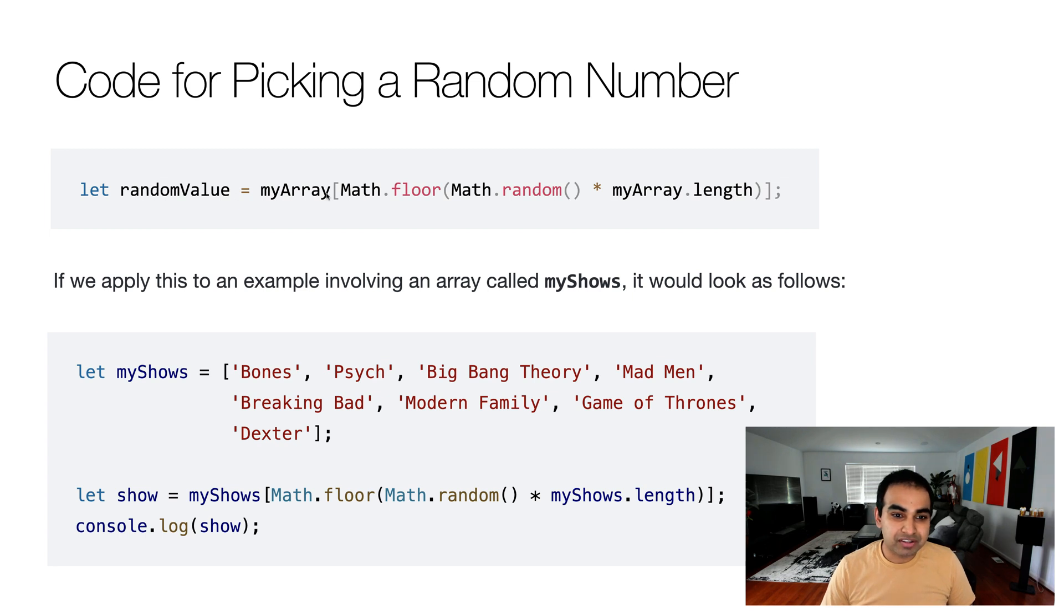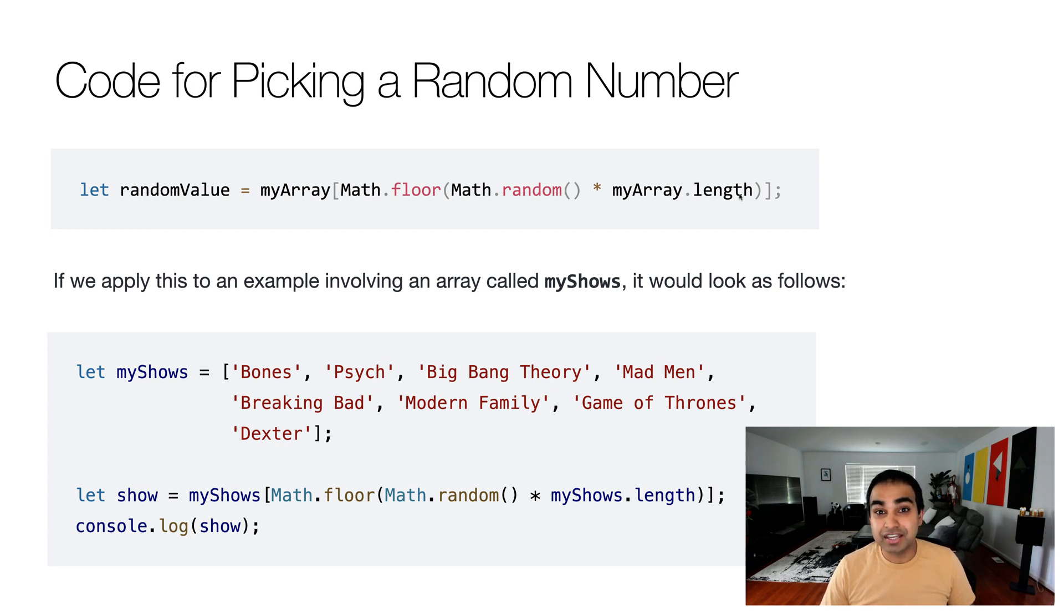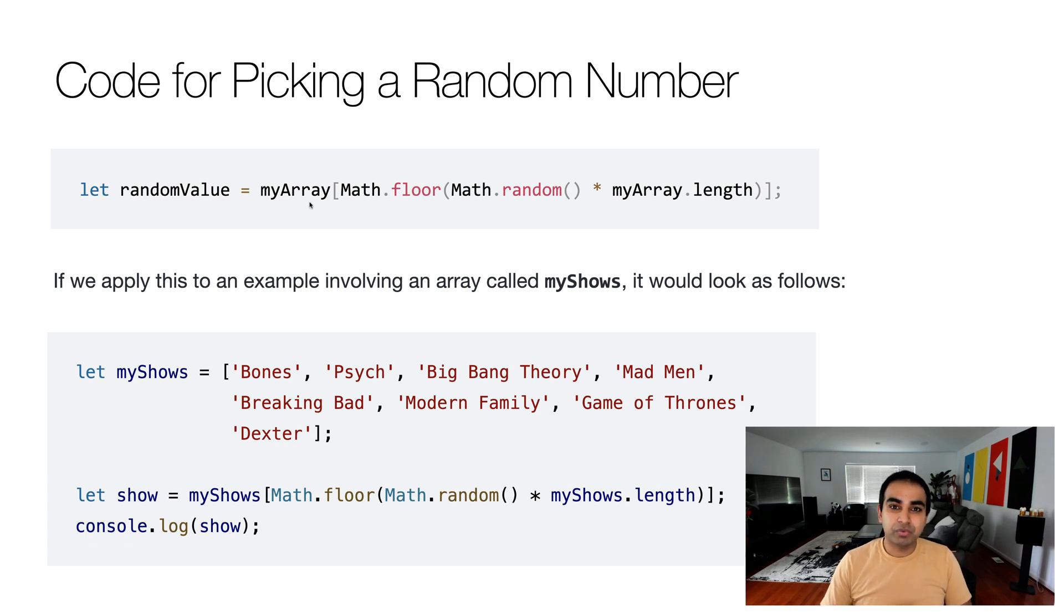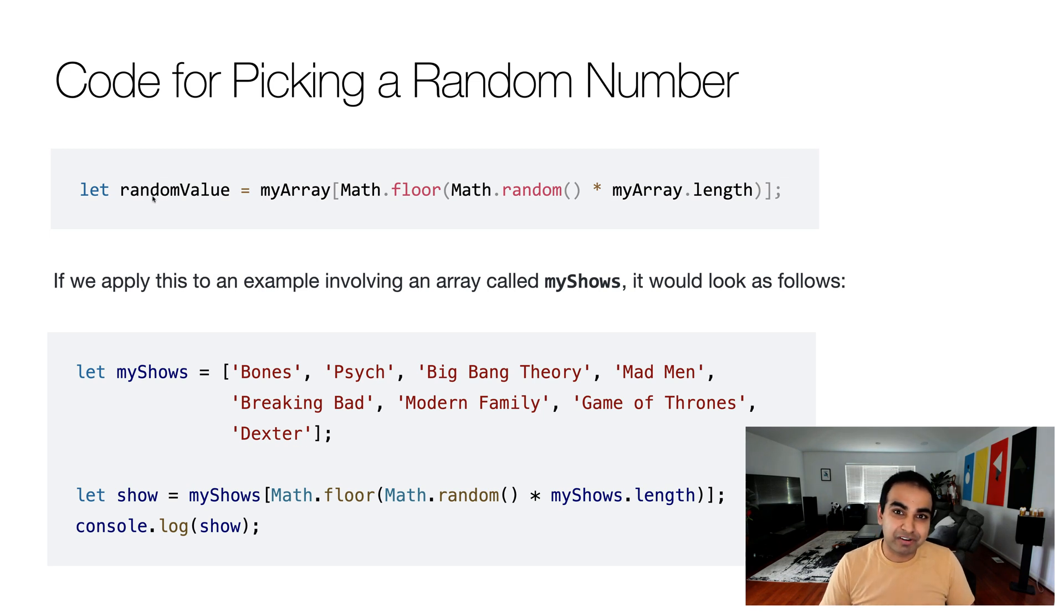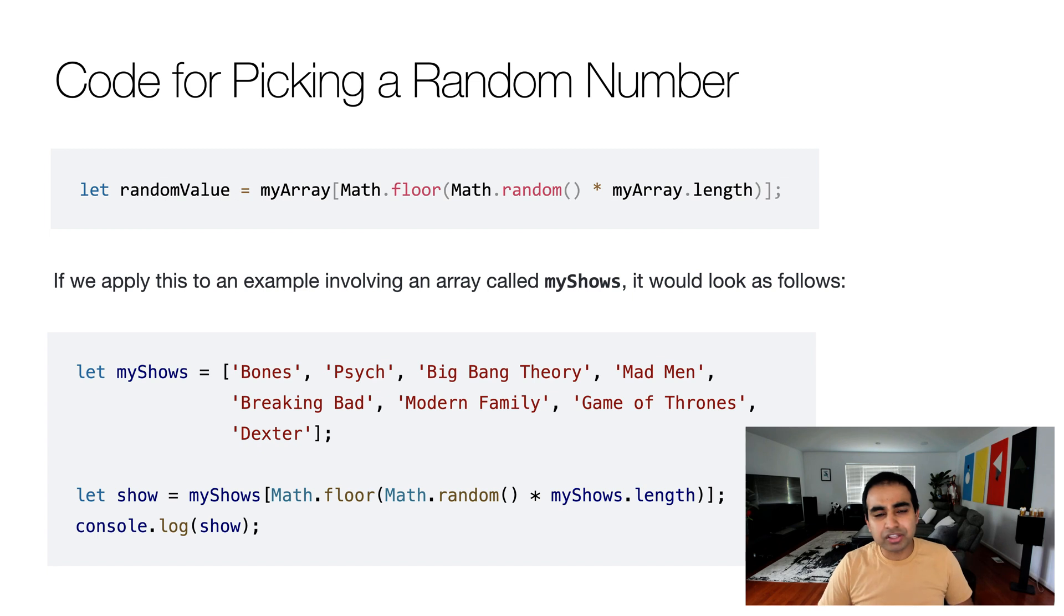So if you use this exact formula and replace myArray in both the index position generation and in the array itself with the name of your particular array, you will be able to now have randomValue return a random item from your array. That's all there is to it.